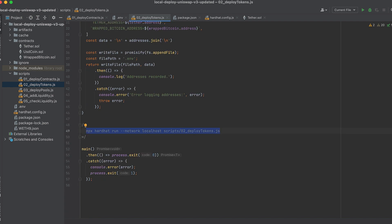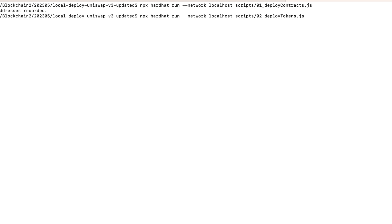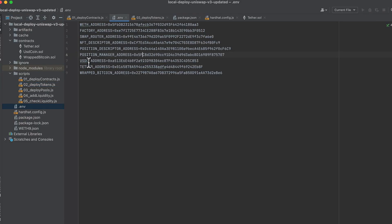Let's give this a run. And you can see that these have now been added to .env.